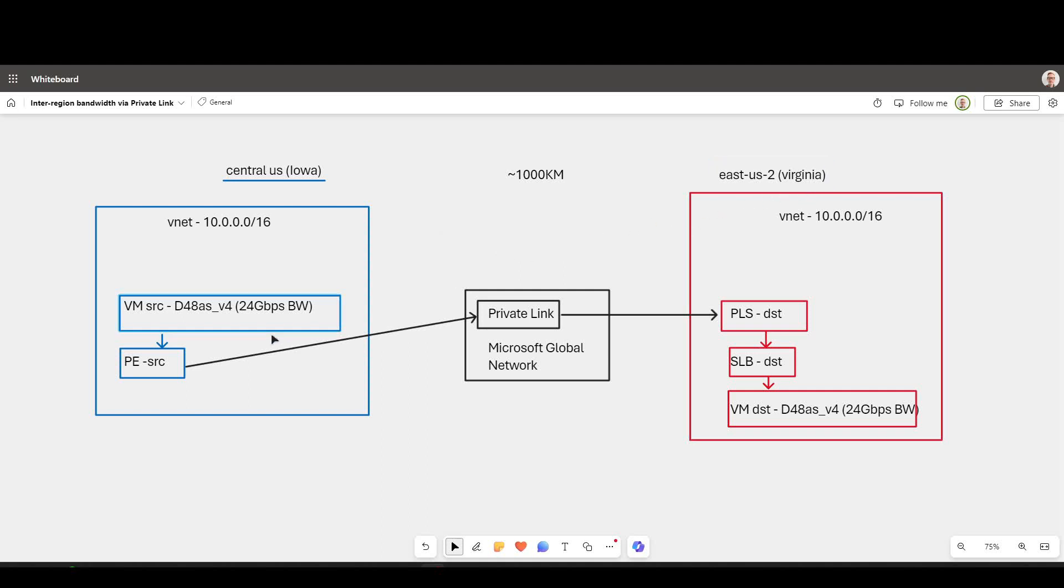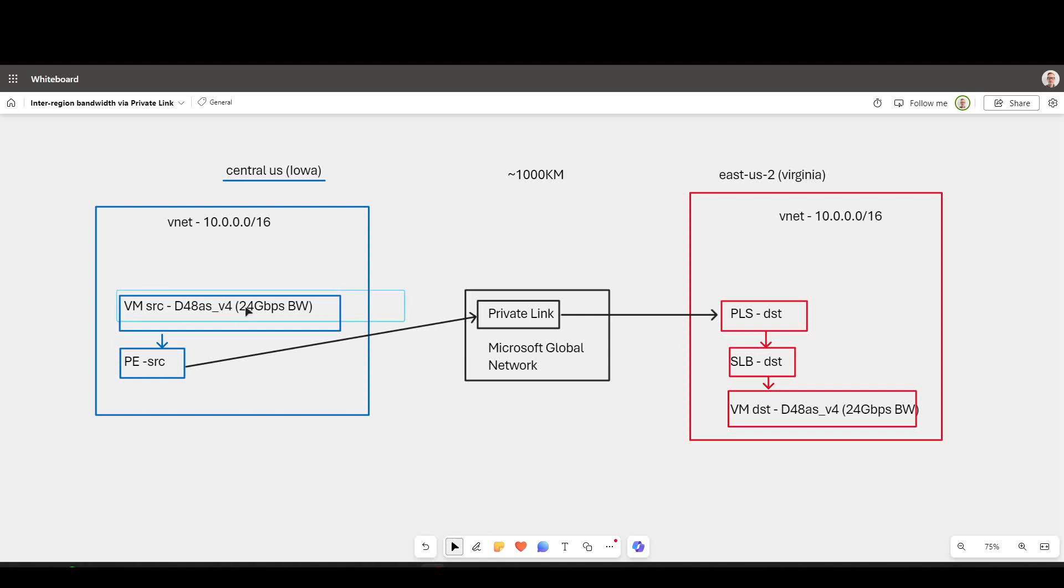We're going between two virtual machines in VNets and a connectivity method between the two, Private Link. Let's explain briefly the flow of traffic here. I've got my VM over here. It's a very large SKU, so it supports up to 24 gigabits per second of bandwidth, and this is going to target a local private endpoint in the same subnet.